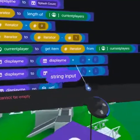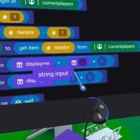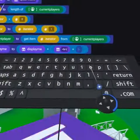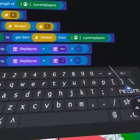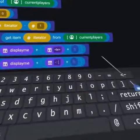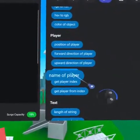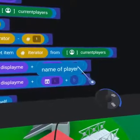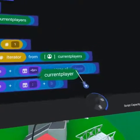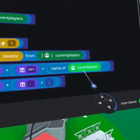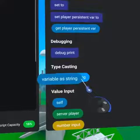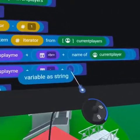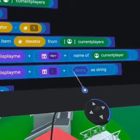Bring a string input into both of the remaining A slots. Type in the code for a line break into the first string and a colon space into the second string. From operators under player, place the 'name of player' code block into the B slot after the break, placing the current player variable inside of it.